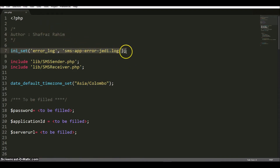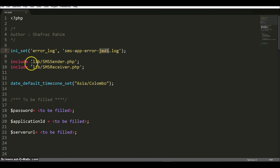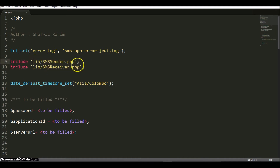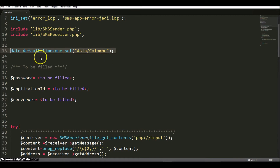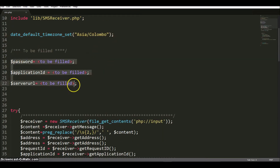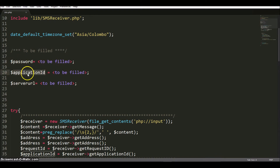First of all we need to set up the error log. I'm a fan of Star Wars, so I'll be creating an application related to Jedi. I've mentioned the error log name and you need to include the two files from the lib folder. I've included those in this code sample. This is to make sure we are in the correct time zone. These three areas are very crucial — the password and application ID, which you will get once you have provisioned or registered the application with IdeaPro. I'll be showing that in a future part of this tutorial series.